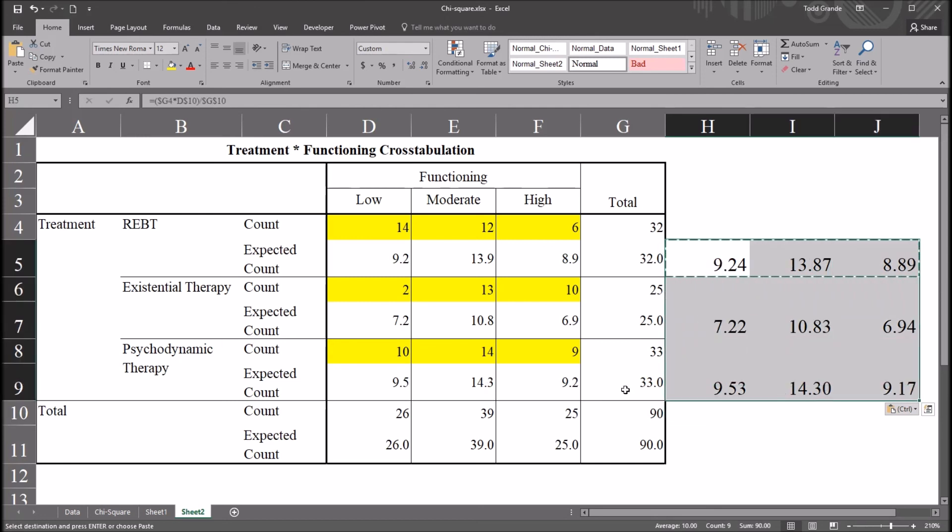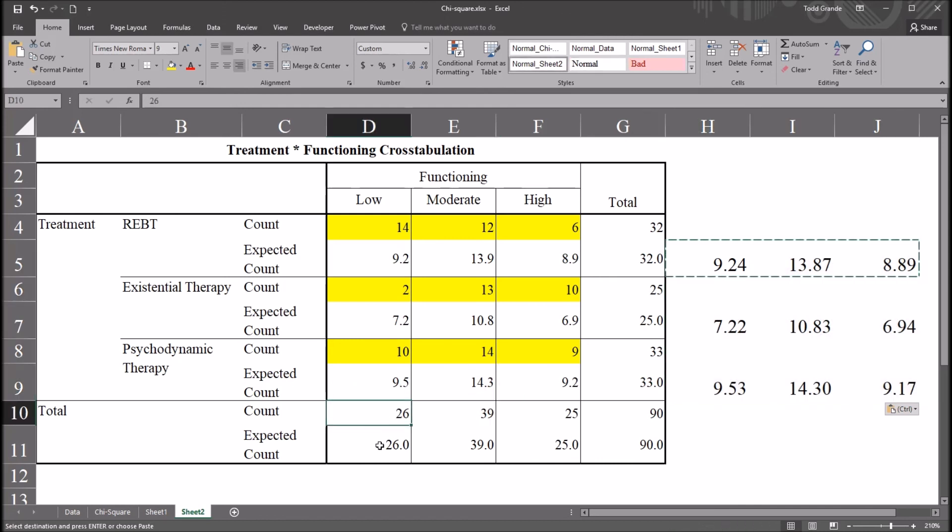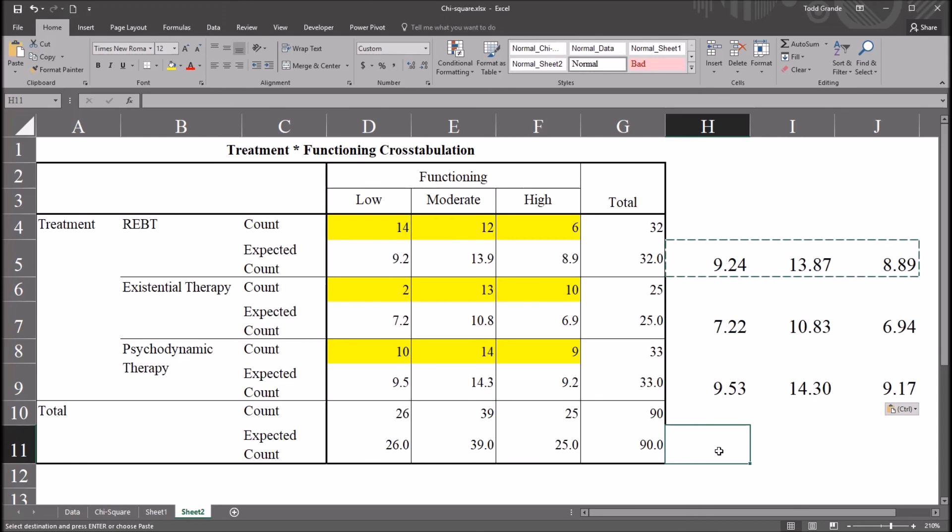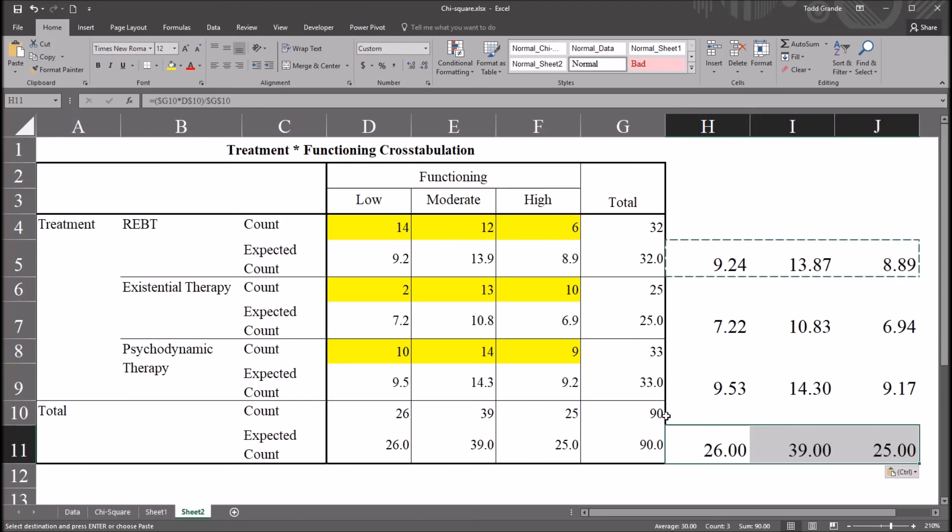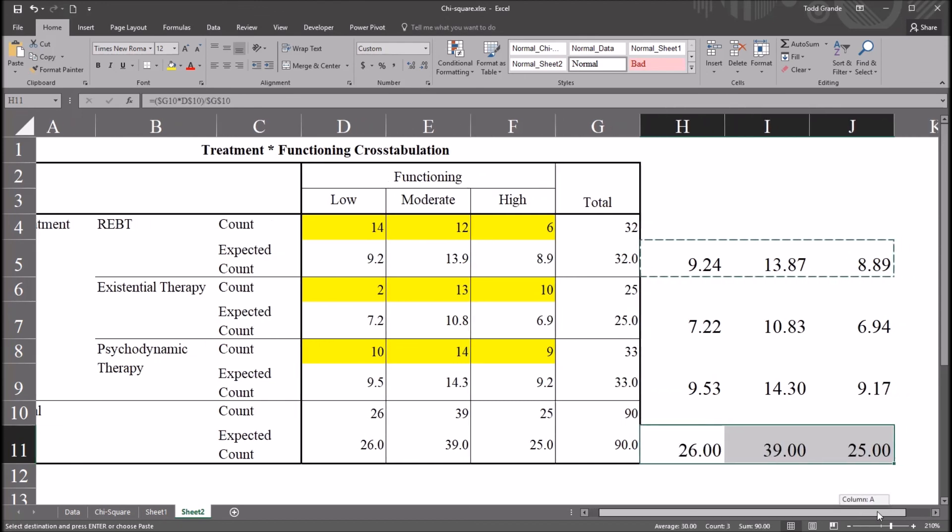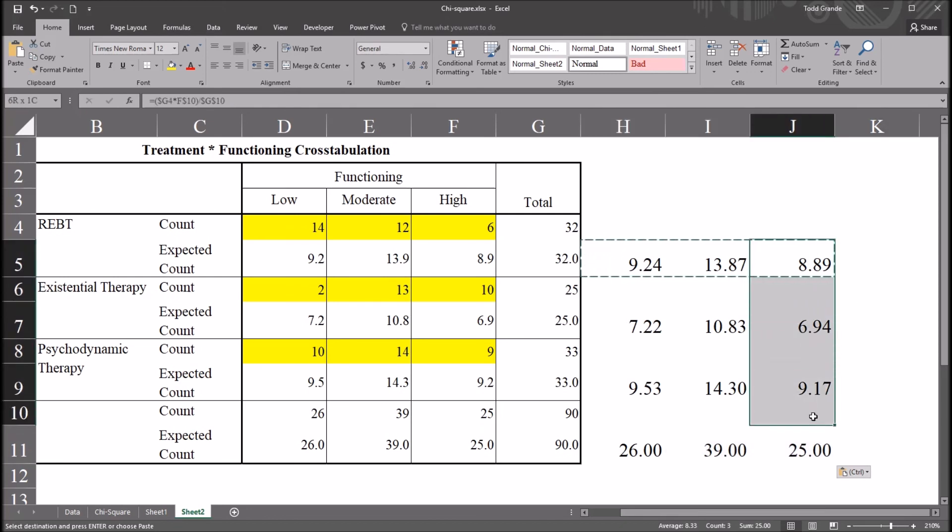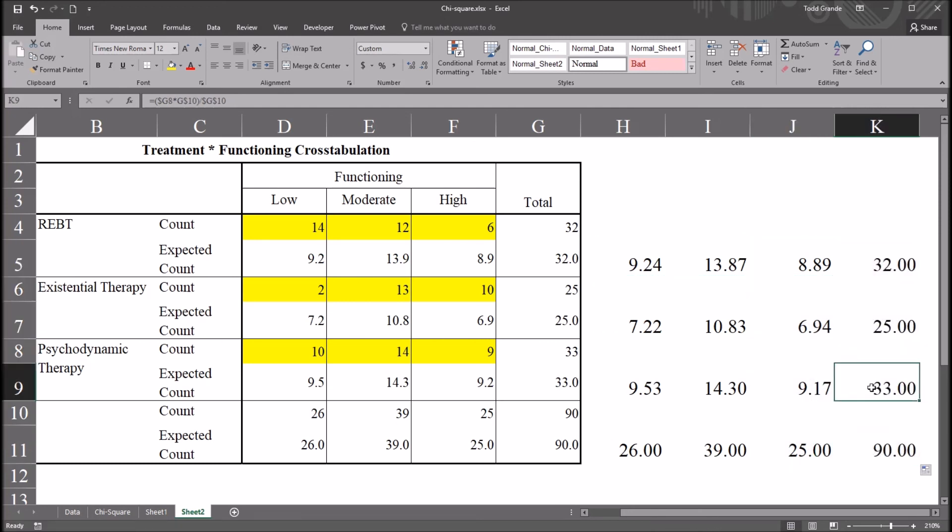So I have the expected values for existential therapy and for psychodynamic therapy. Now I mentioned before that for the totals, it's fairly straightforward because it matches the count. It's important to note that calculation would work there as well though. So if I pasted the same formulas here in the expected count for total, it's going to return the correct values. And if I move over here to the right and I autofilled this J column to the right, it's going to give me the correct expected values for that column total as well.